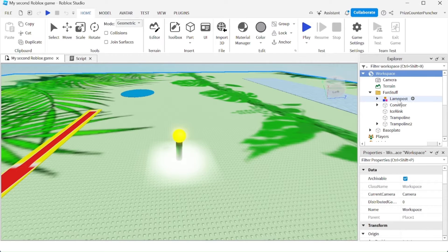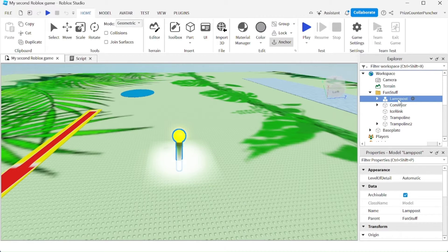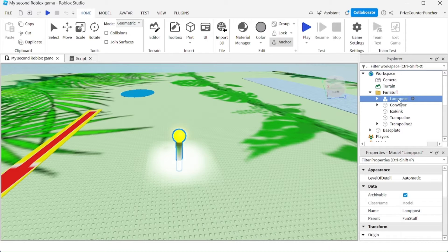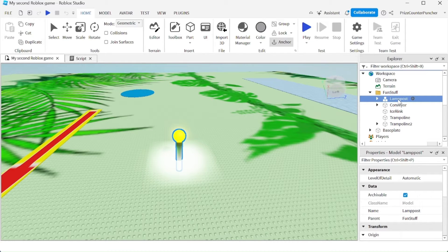Let's take for example our lamppost. We want to save this to Roblox so that we can use it in a different experience at another time, at a later time.